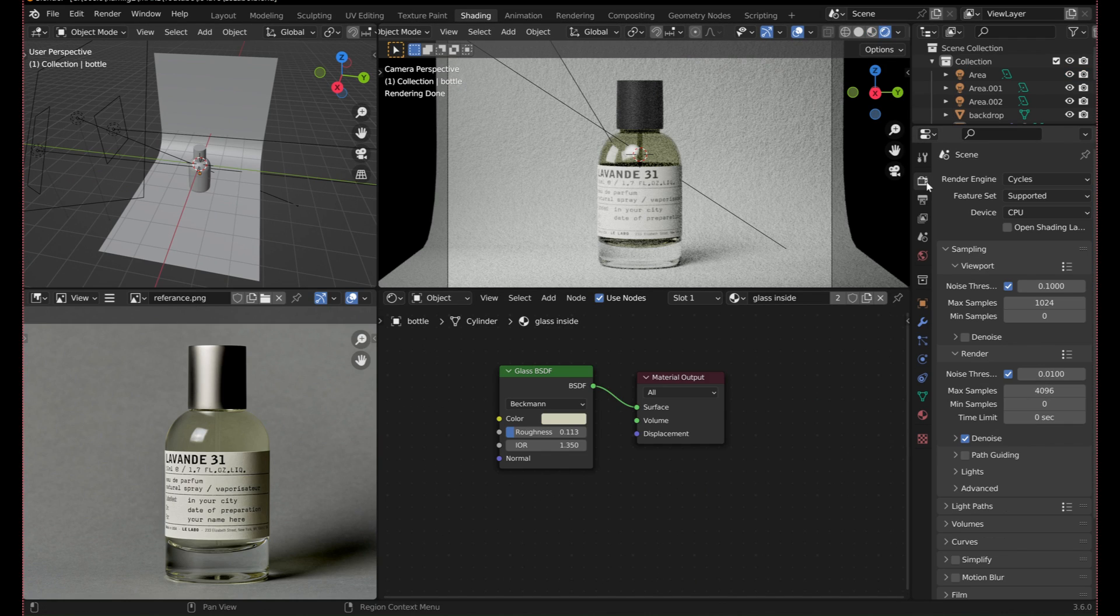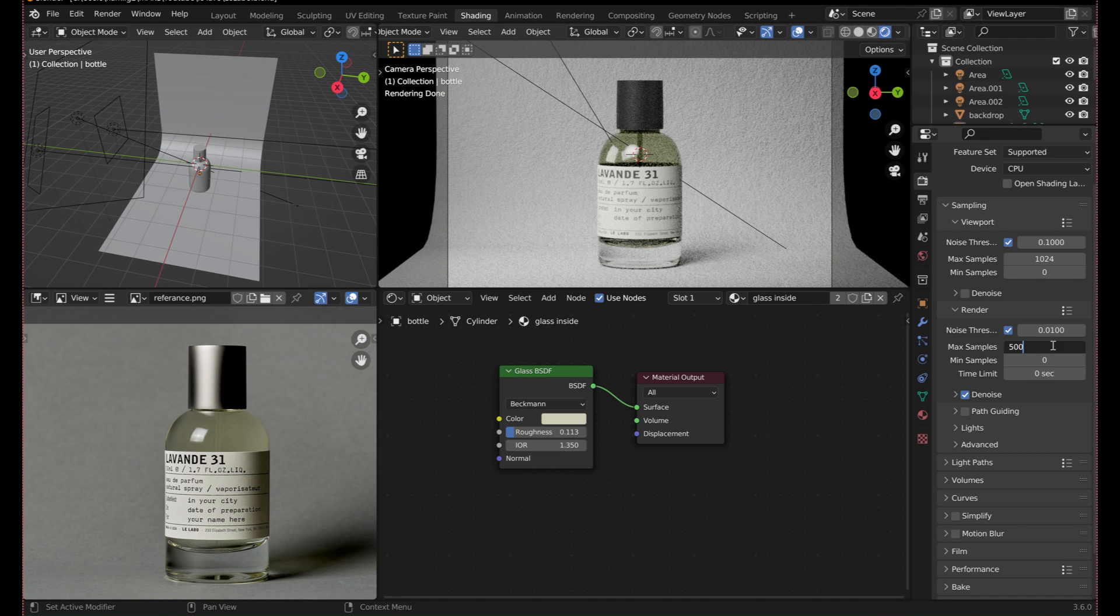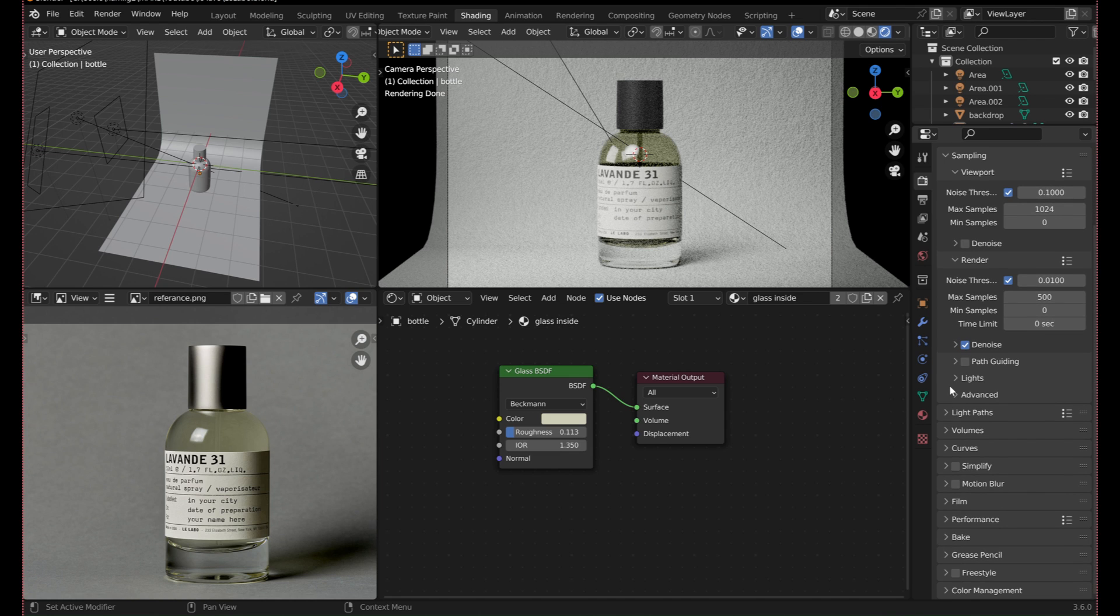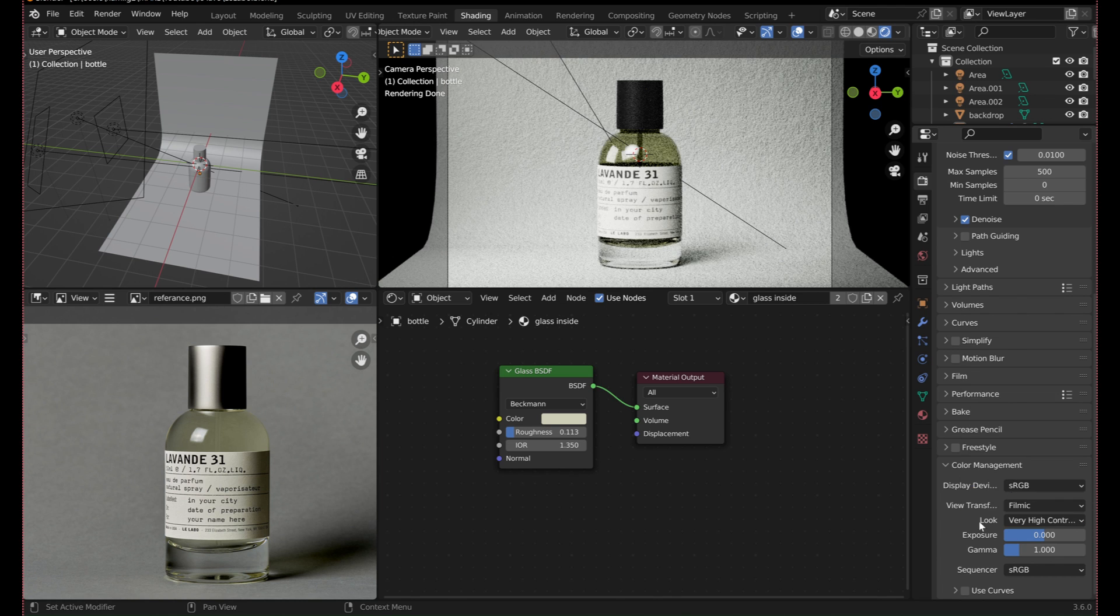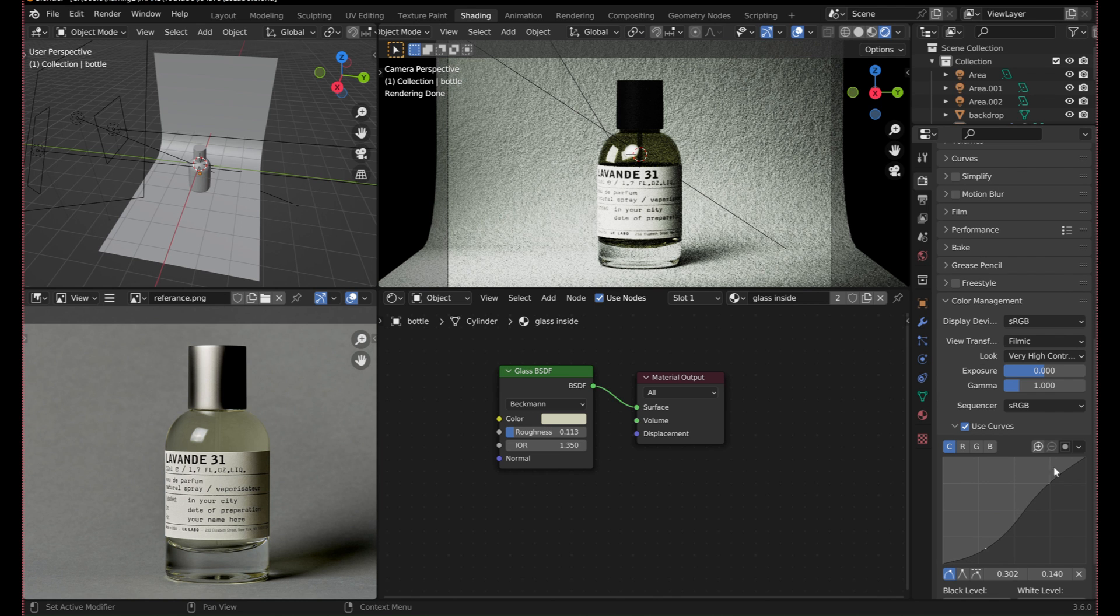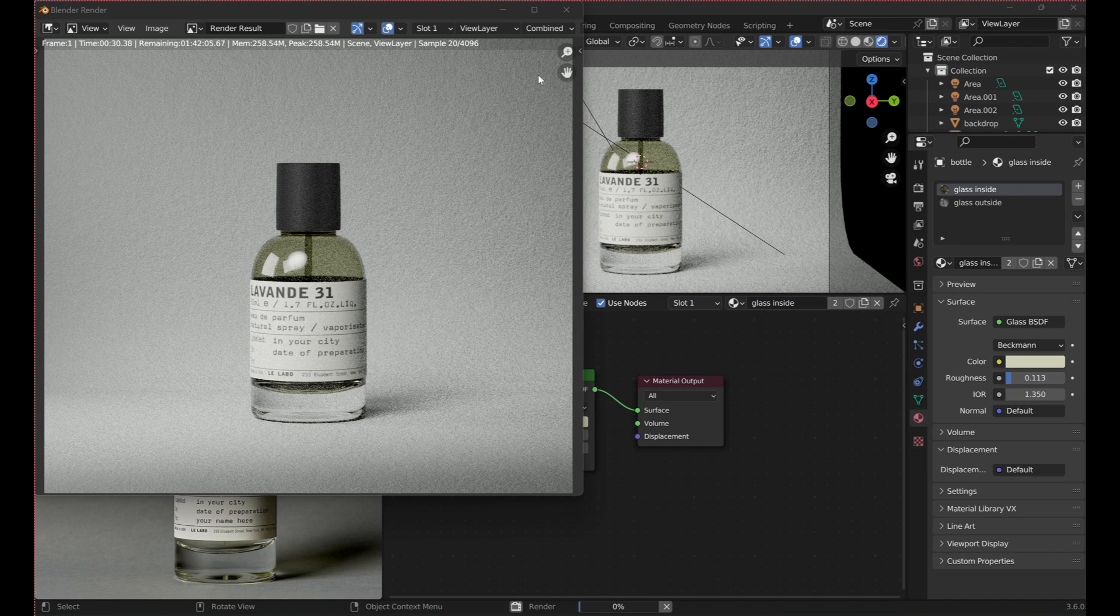It's just about time to render. Just set the render engine to cycles, and adjust the settings, bring down the number of samples so you don't have to wait too long, and set the contrast to high. You can play around with the curves if you dare. Now hit render and wait.